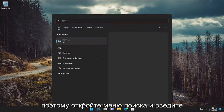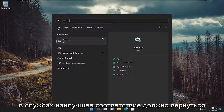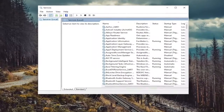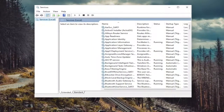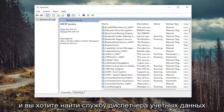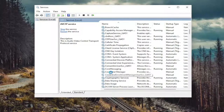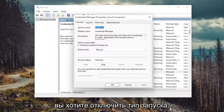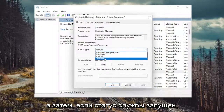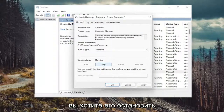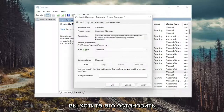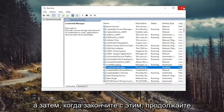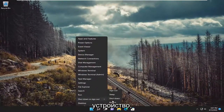Open up the search menu and type in services. Best match will come back with services — go ahead and open that up. You want to locate the Credential Manager service and double click on it. You want to set startup type to disabled, and then if service status is running, you want to stop it. Then select apply and okay. Once done with that, go ahead and close out of here and restart your device.